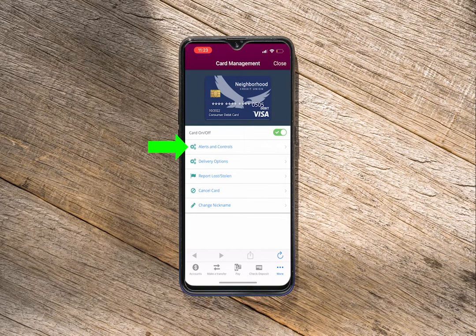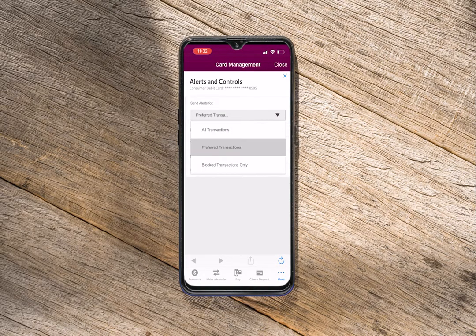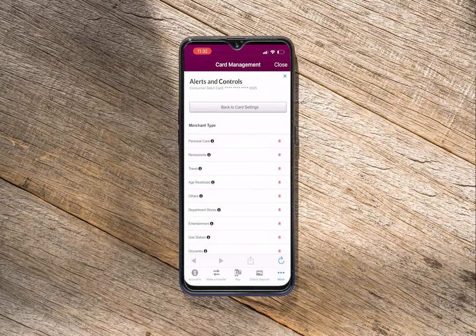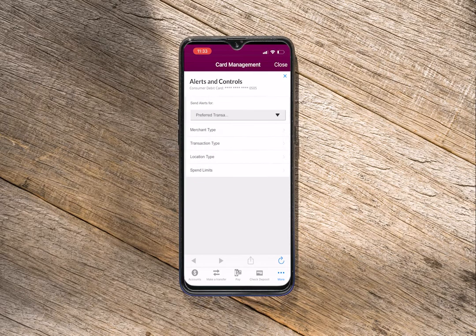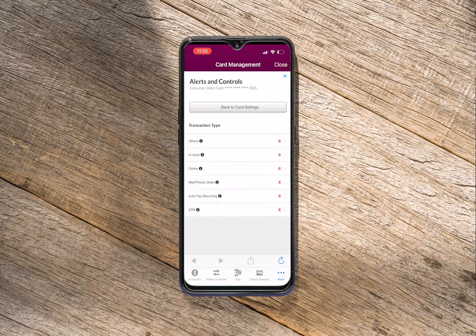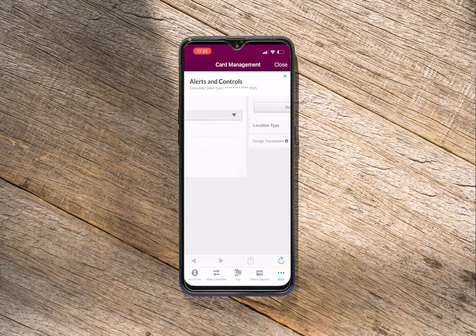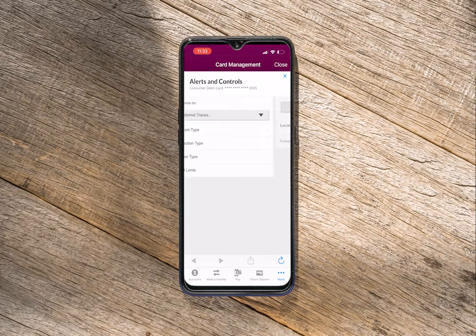Set alerts and controls for your card for all, preferred, or block transactions — including merchant type, transaction type, location type, and spend limits.